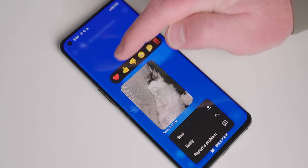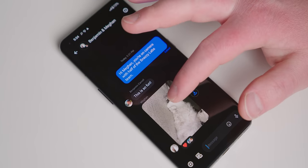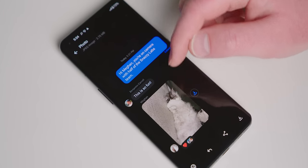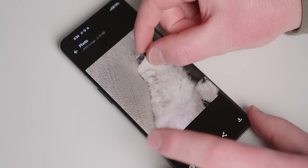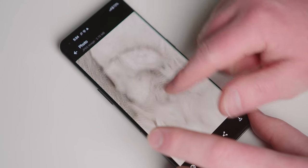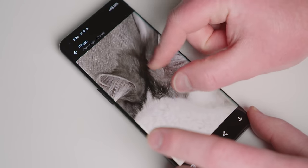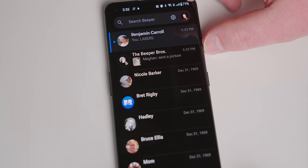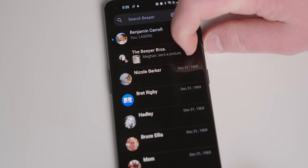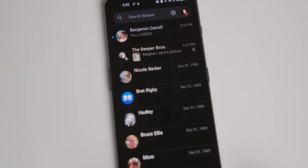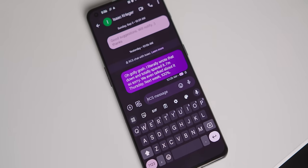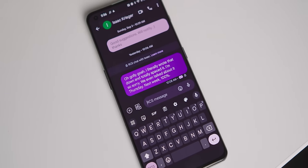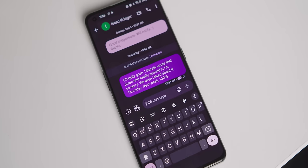Beeper Mini is very, very reliable for a 1.0, but it's clearly a 1.0. Beyond the features I listed, you can mark messages as unread and mute threads, but that's basically it. There's no support for standard SMS or RCS — you'll still need to use Google Messenger or an alternative app for that — but it is coming, apparently.